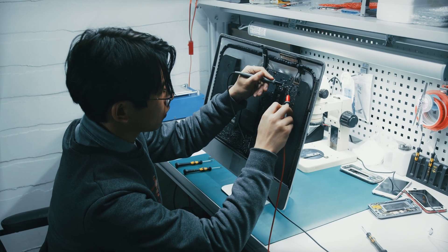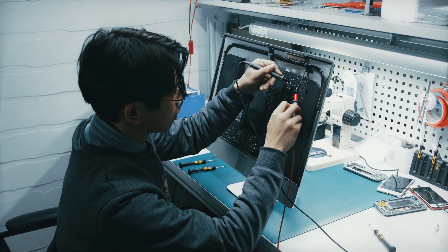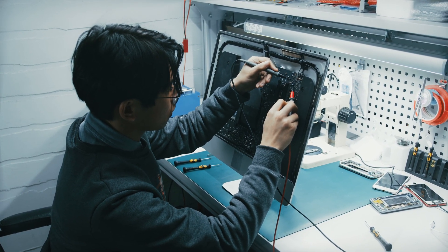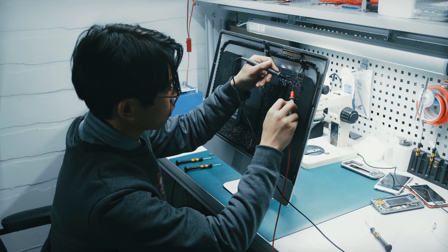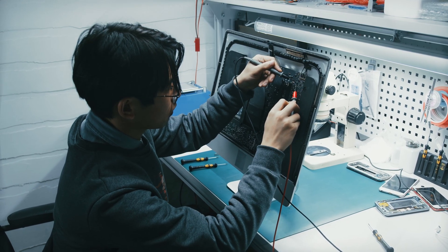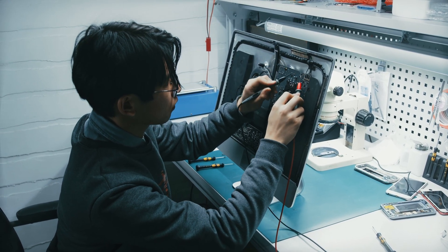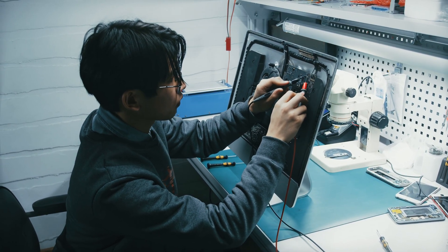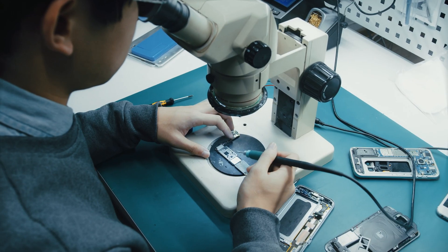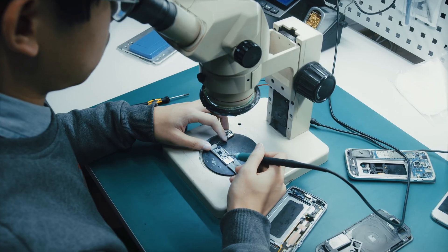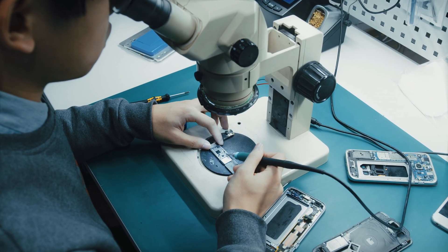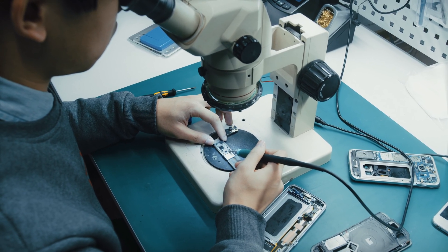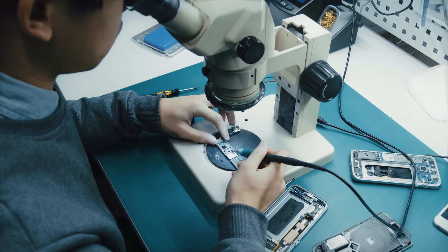If none of the above methods work, you can bring your phone, purchase receipt, and your ID to an authorized Samsung service center. After verifying your credentials, the service center can usually help you unlock your phone through legitimate channels or provide further advice on what to do next.